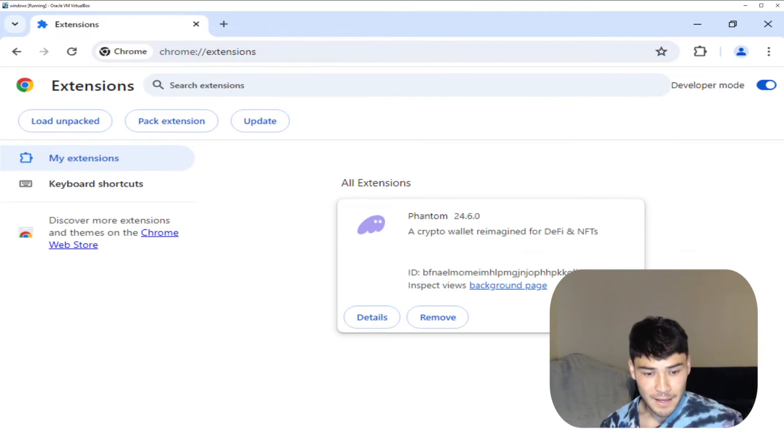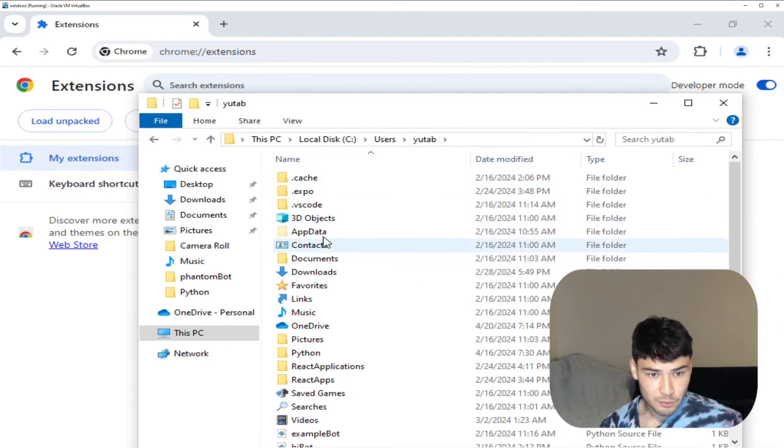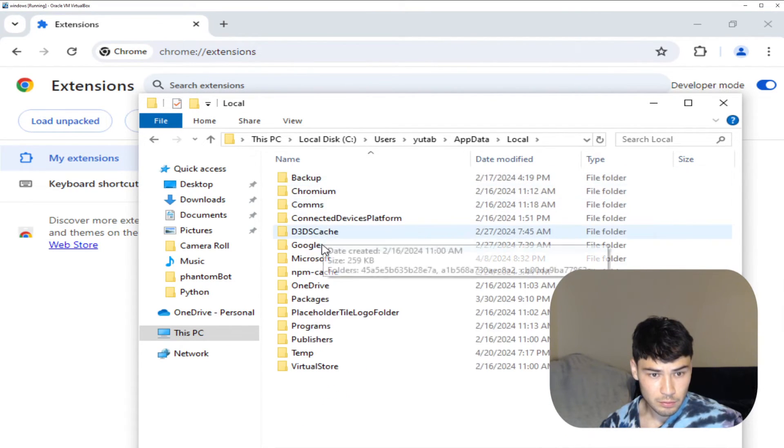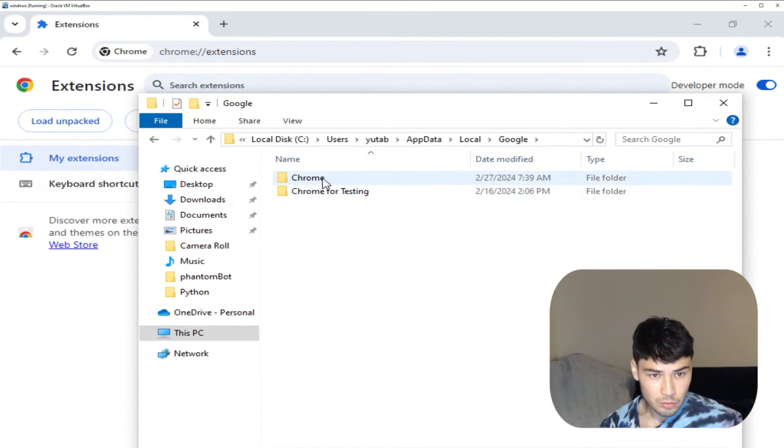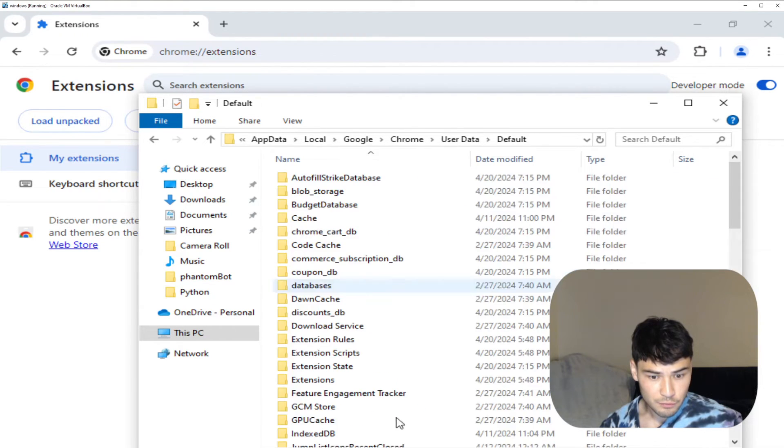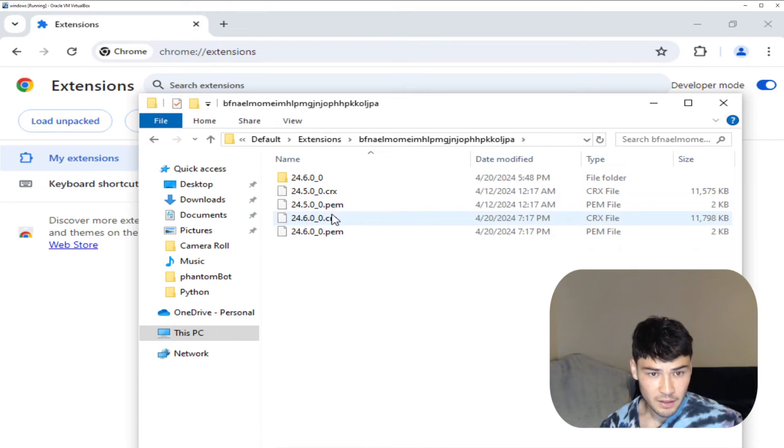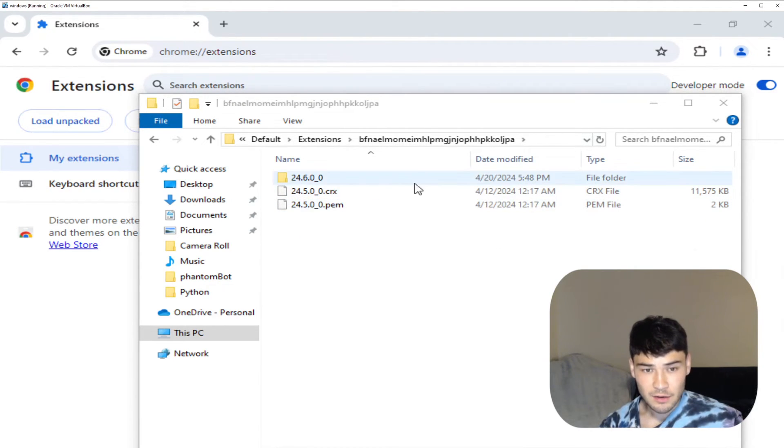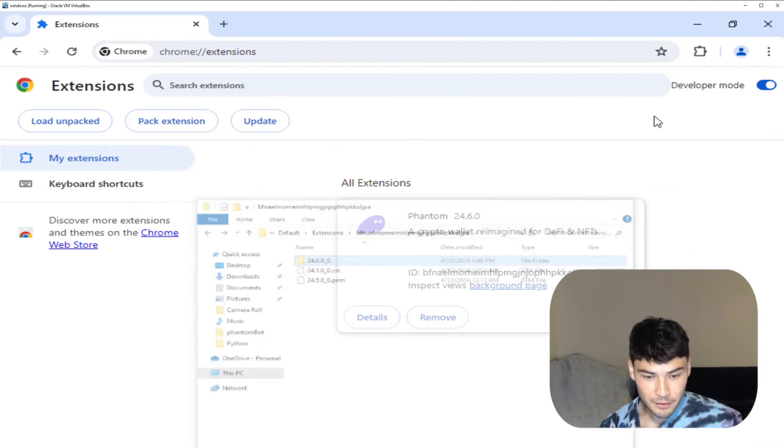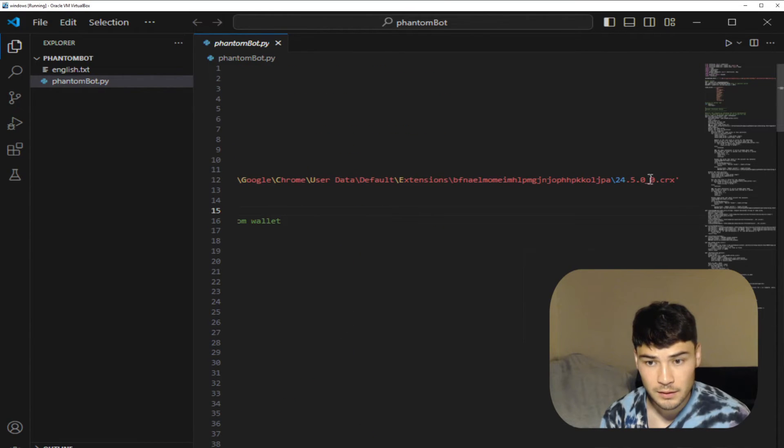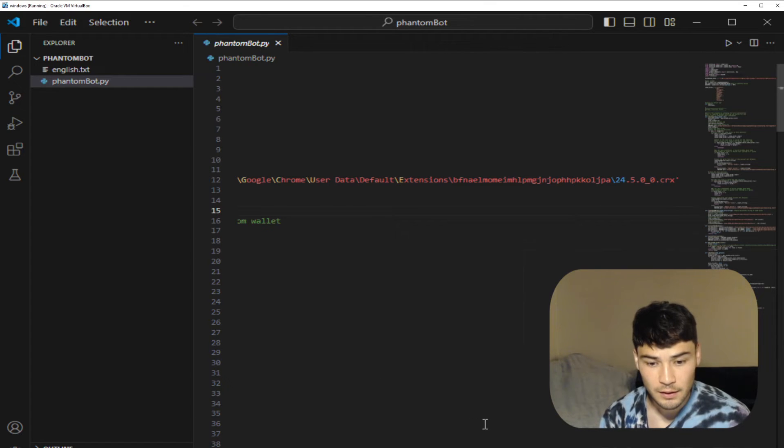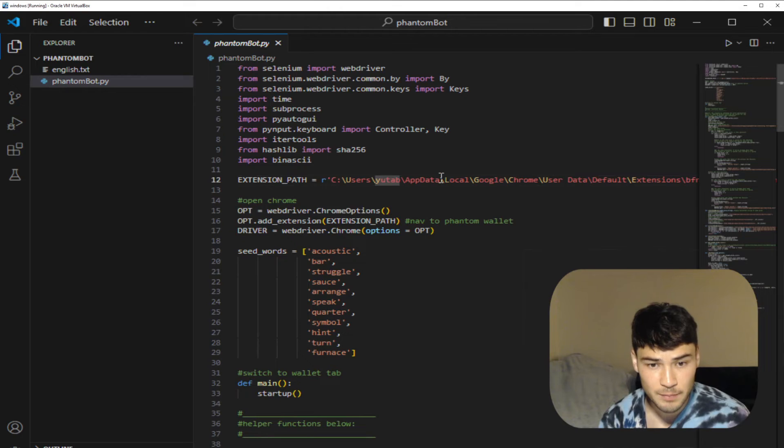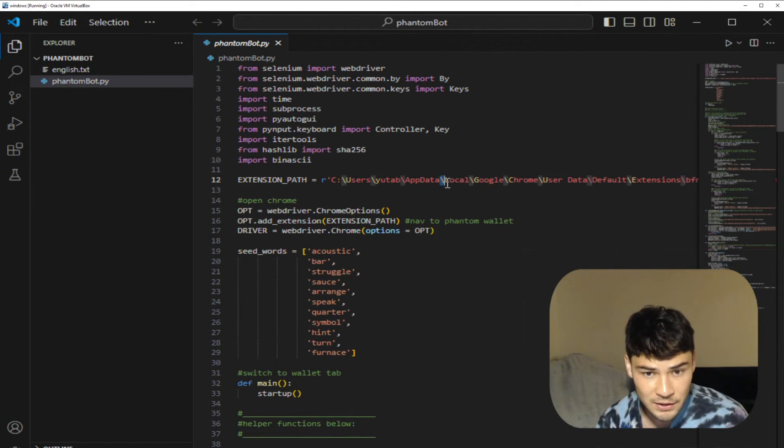Now that you packed extension, if you go back to your file explorer and you find that folder app data, local, Google, Chrome, user data, default, extensions, bfna, you'll see this crx file here. That crx file you want to copy that exact path into your Python file. So here's the path and you can see the dot crx here. Also notice I put an r at the beginning in the string. This removes the special characters that would occur when you have a backslash and then a letter.